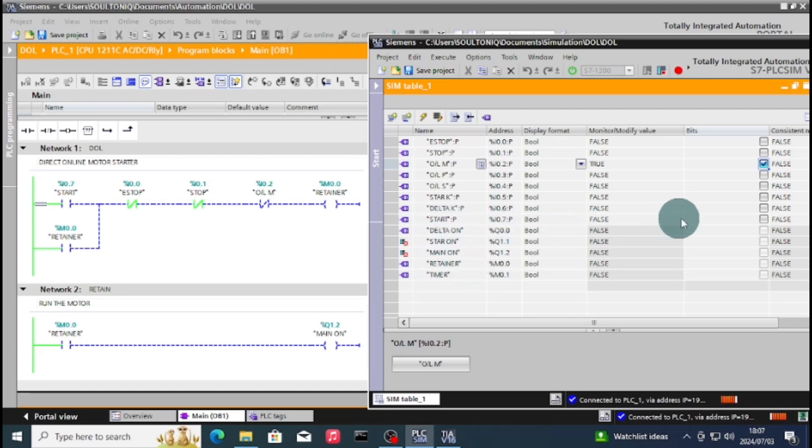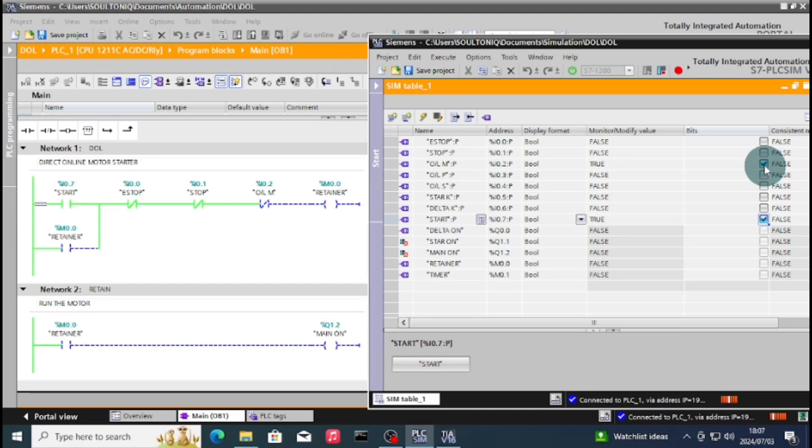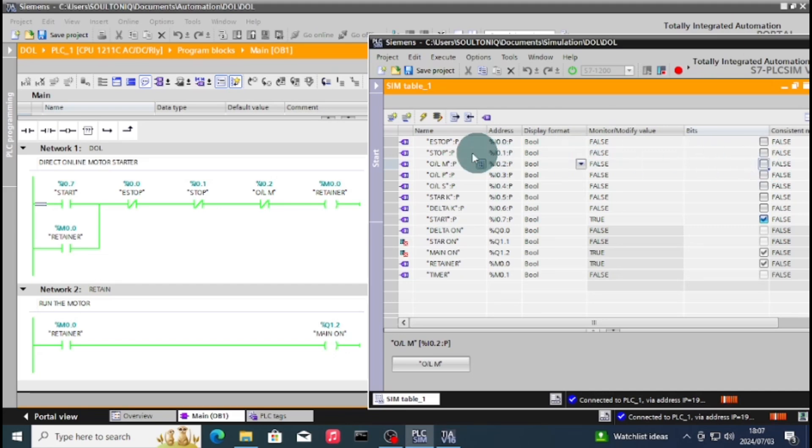As you can see now, I've tripped the overload, which have de-energized the overload. As you can see, everything is off, but I've kept my overload tripped. That's why the circuit is not working. So I'll pull out the overload. As you can see now it's working.